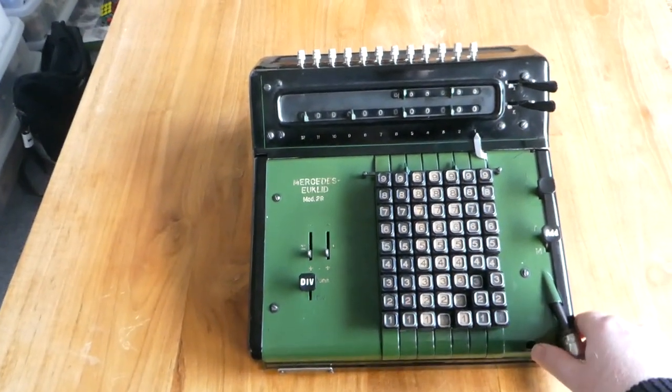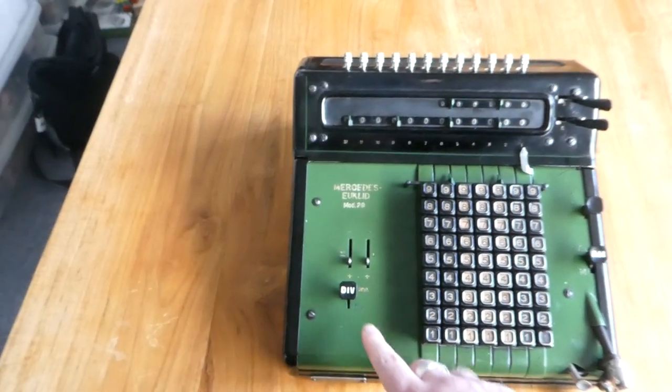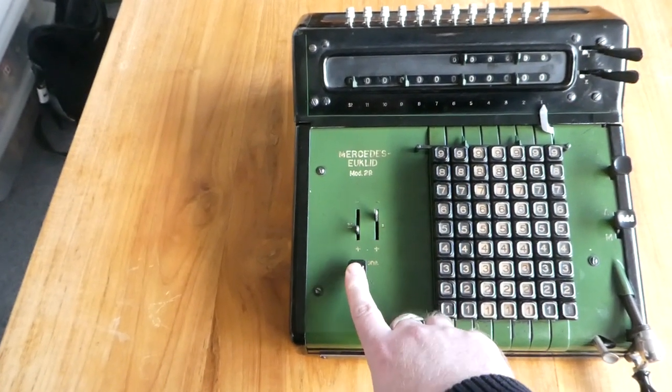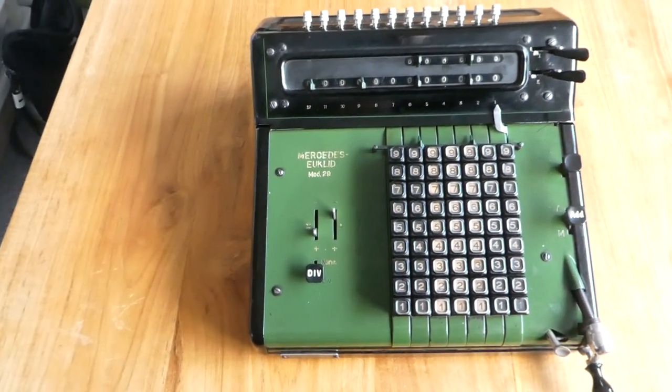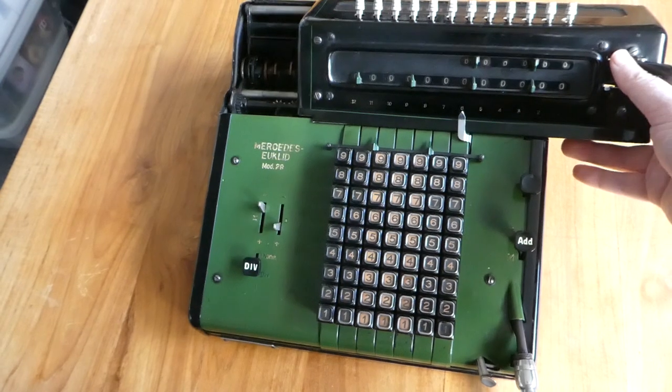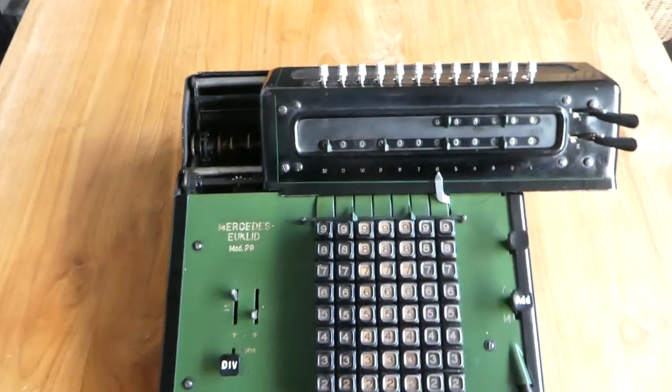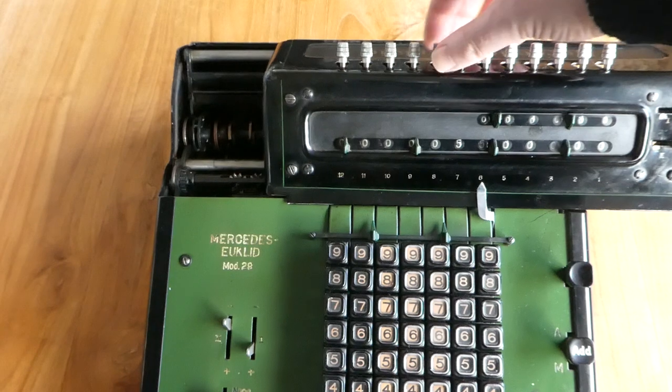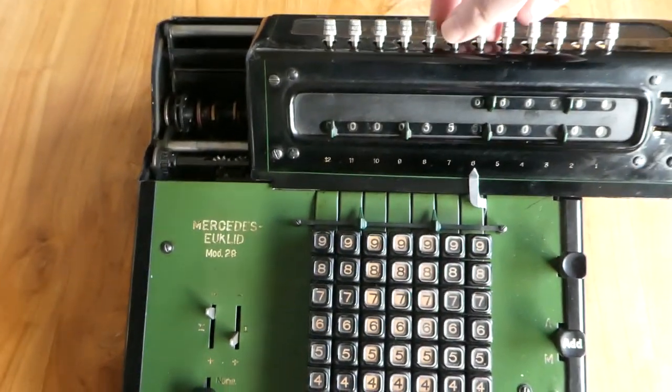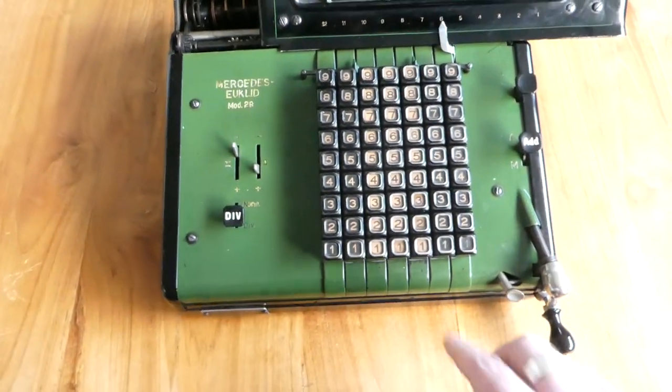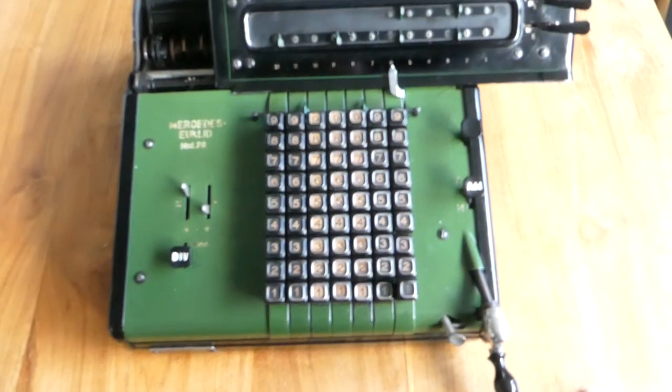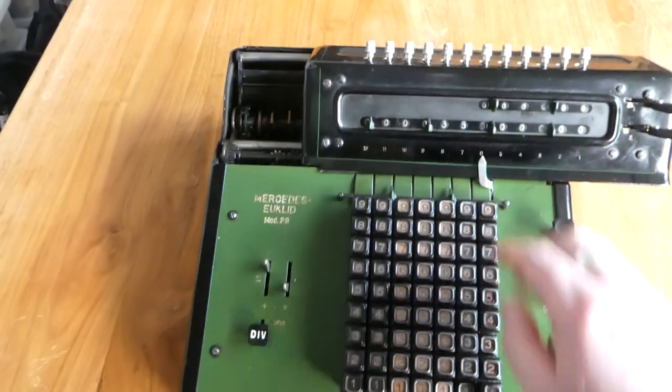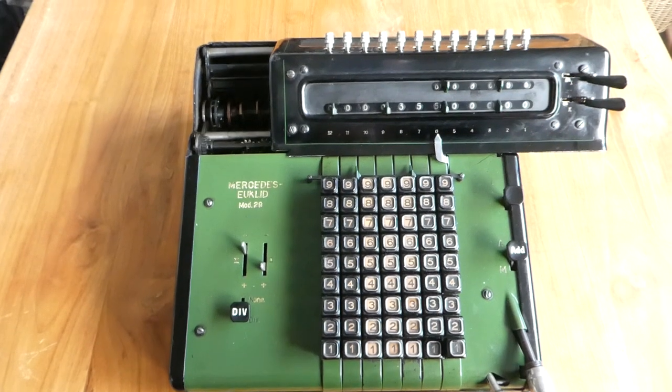And now let's do a division. To divide you have to push down and lock down this button, the division button. You can see that it's moved these levers. It does that automatically. I'll also shift the whole carriage to the right, as far as it will go. In the register I'll put one number. I'll do 355. You can do that with these buttons at the top. And in the input I'll do 113. So this is the classic approximation of pi. 355 divided by 113. So all I have to do now is turn the crank.